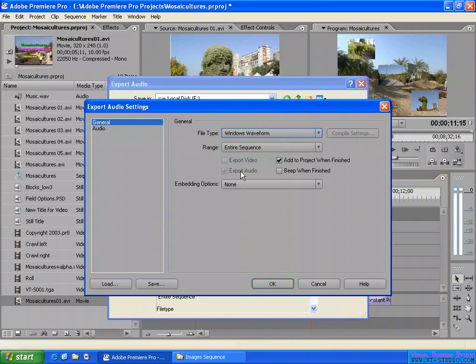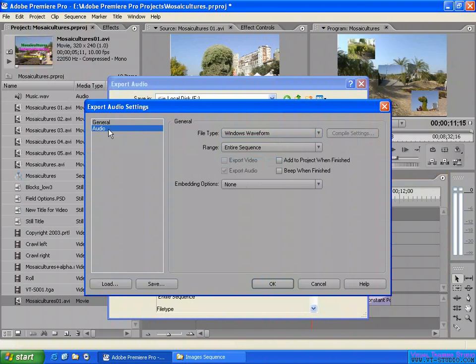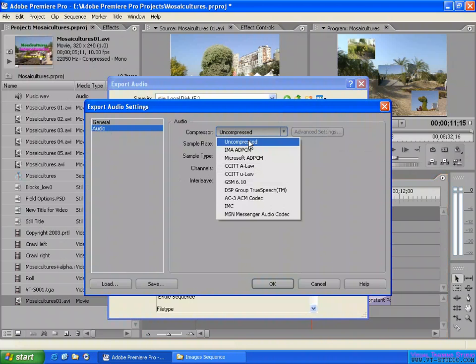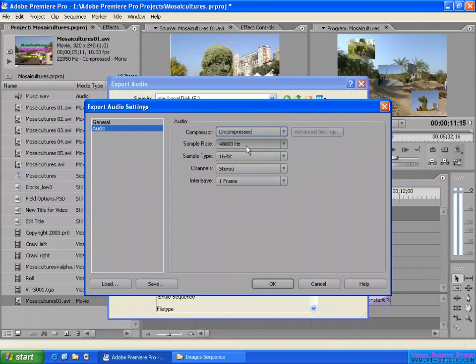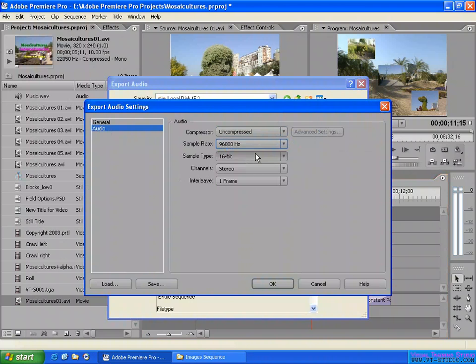Like this in here, they export only the audio. Here you see you cannot select here. They export only audio, add to the project, no beat, no audio compressor or uncompressor. Like this, the better quality can be in here.